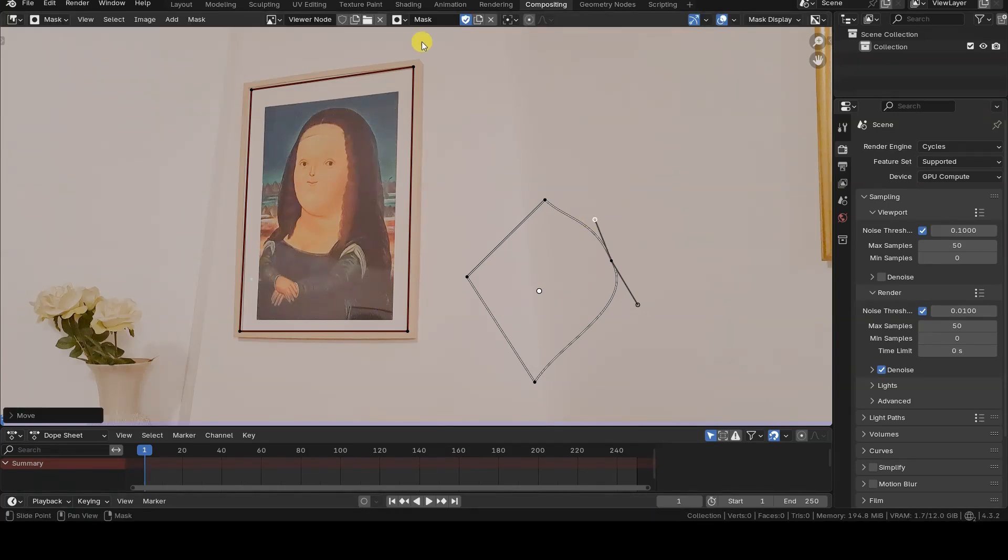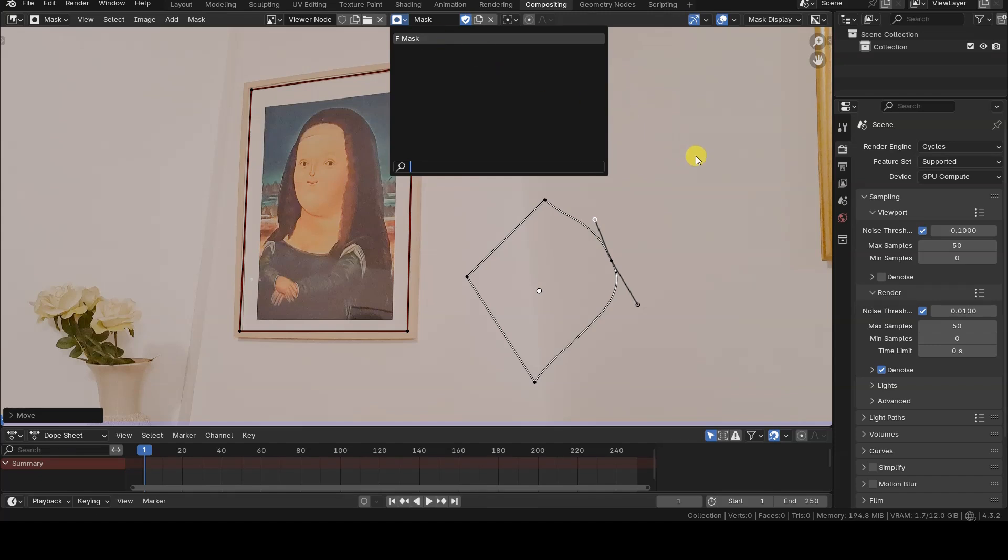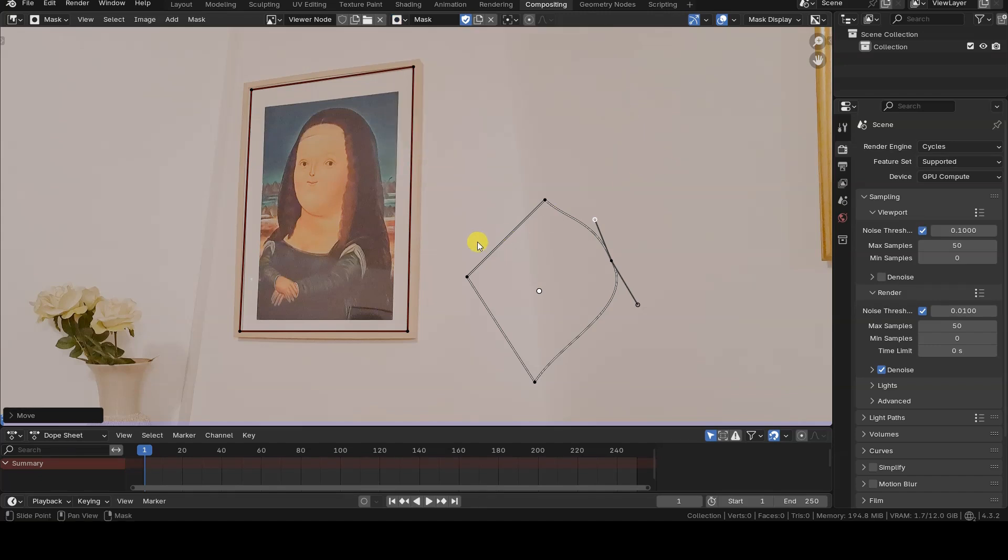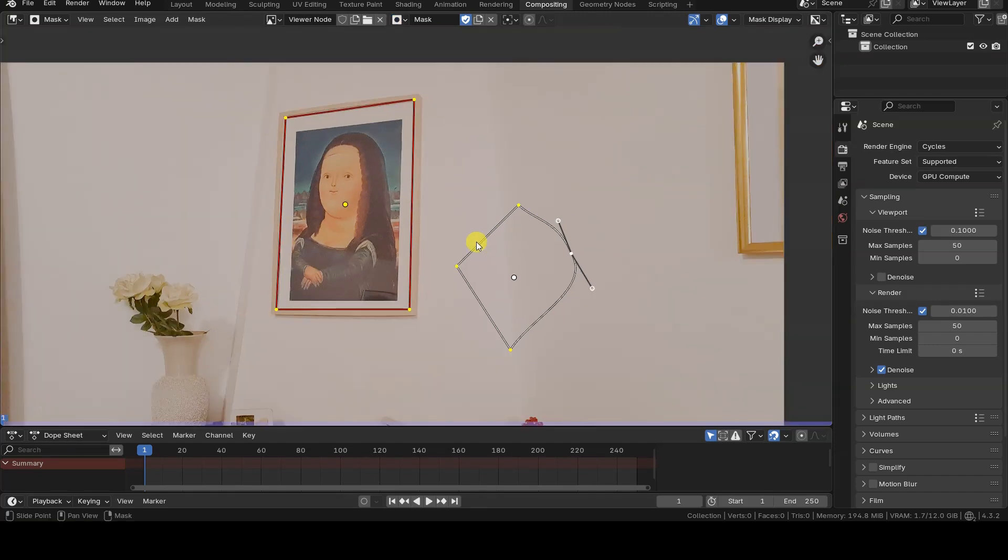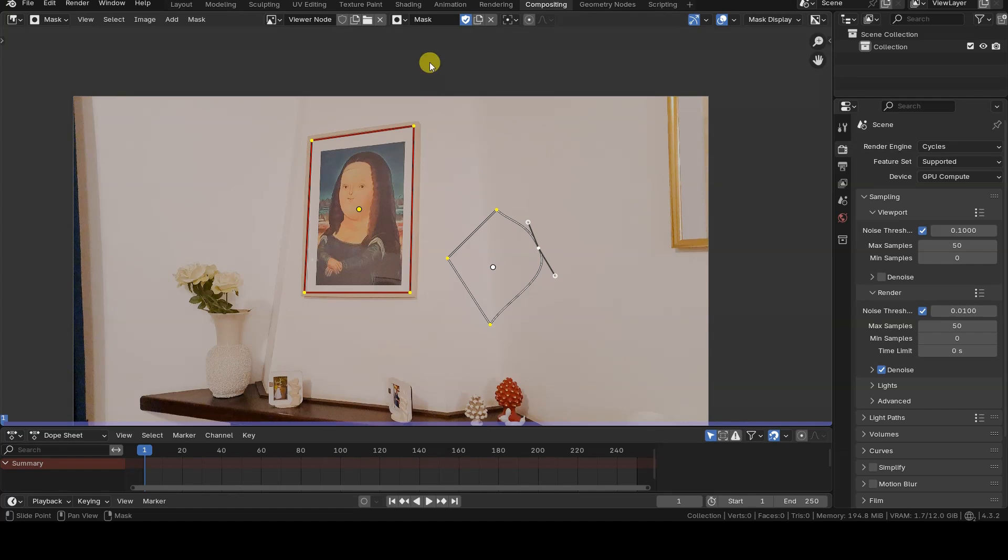Even though I've added multiple masks, I'm still working within the same initial mask object or layer. All of these shapes will be used when this mask is referenced in a node within the Compositing setup. However, you can create additional mask objects with different shapes and use them in different nodes if your project requires it.